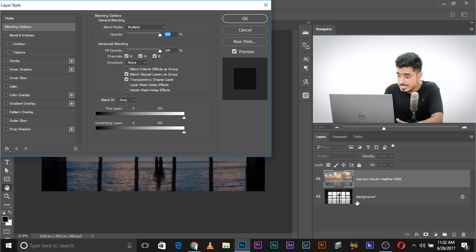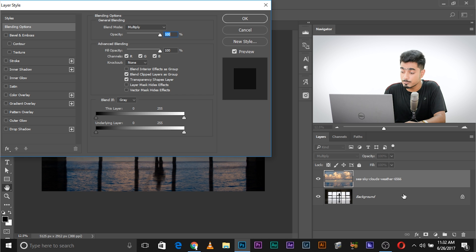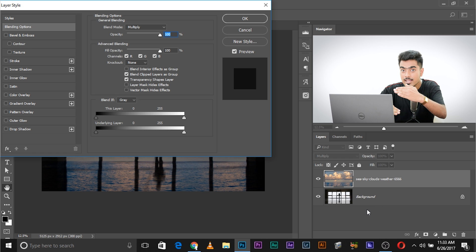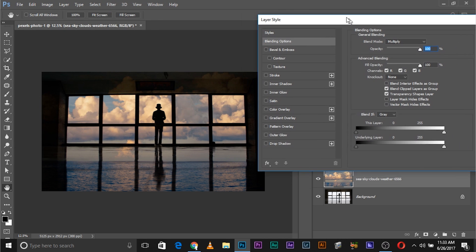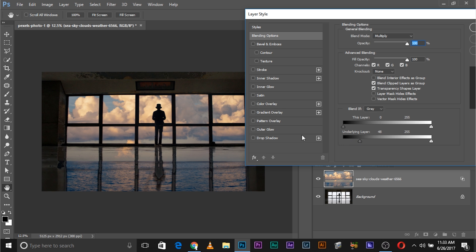We want to make invisible the dark areas of the background layer — which is the underlying layer — from this layer. All you have to do is take the slider of the underlying layer from left to right. We want to delete the dark areas; it goes from dark to bright. We want to make the dark areas of the underlying layer invisible from this one. As you take it, you see it disappears.